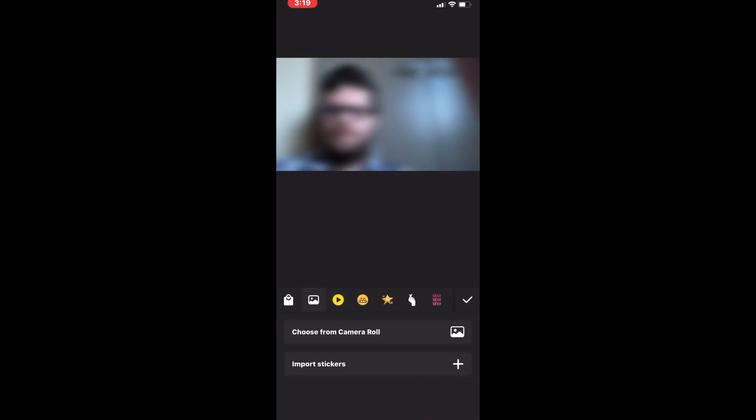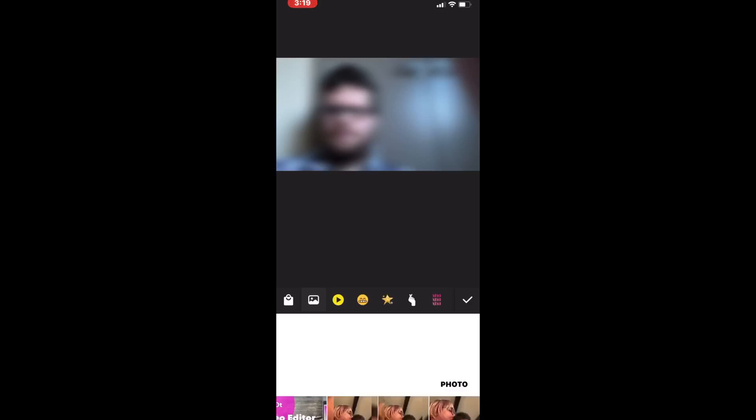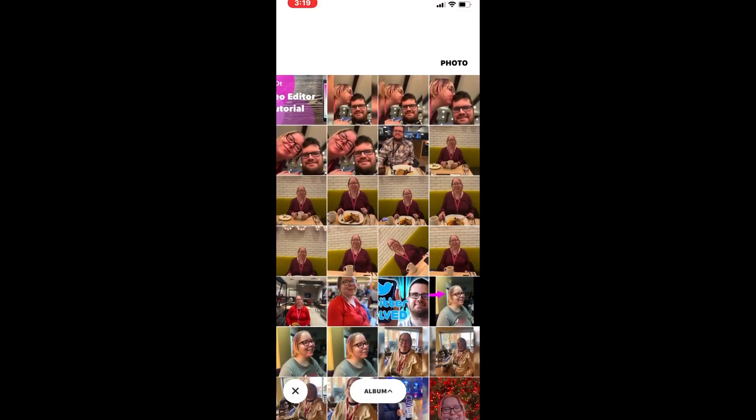I'll tap on Stickers, tap the Photo icon, then select From Camera Roll, and select the photo.